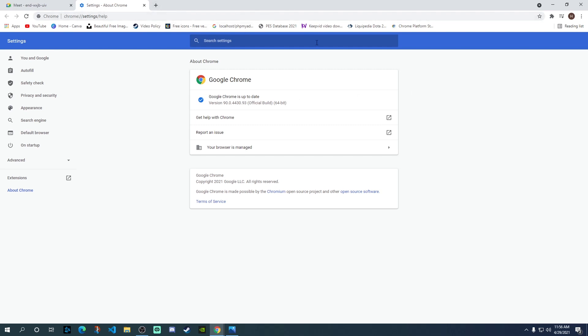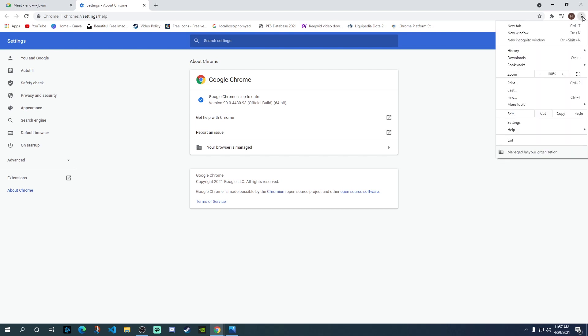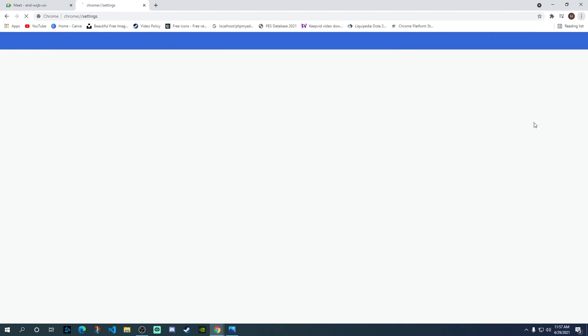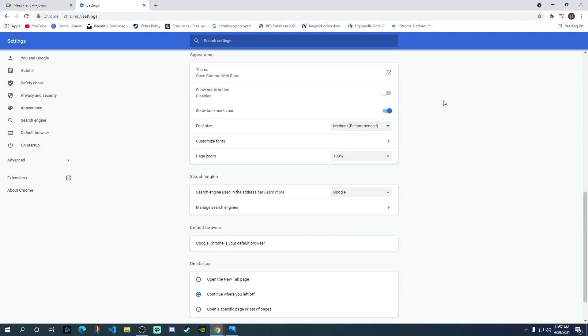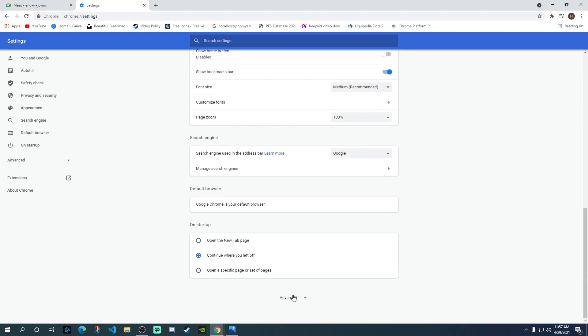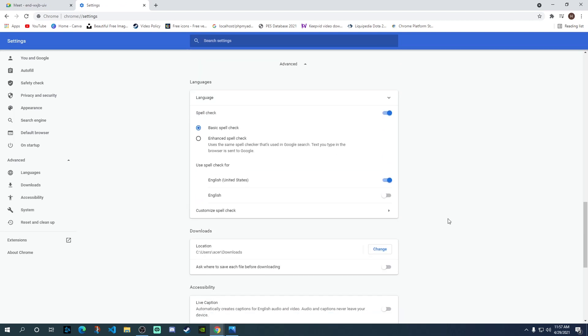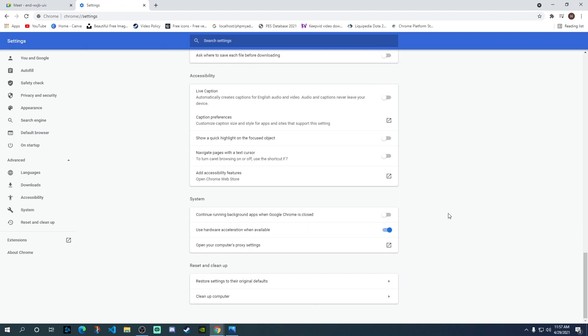Next thing you need to do is once you have updated your Google Chrome or you've made sure that it is on the latest version, click on three dots and then go to Settings. Inside Settings, scroll down and go to Advanced.